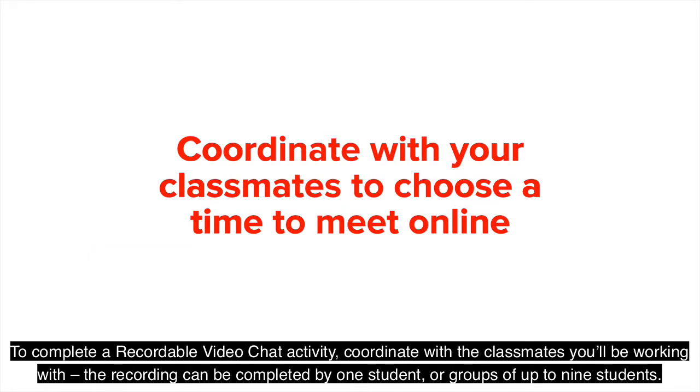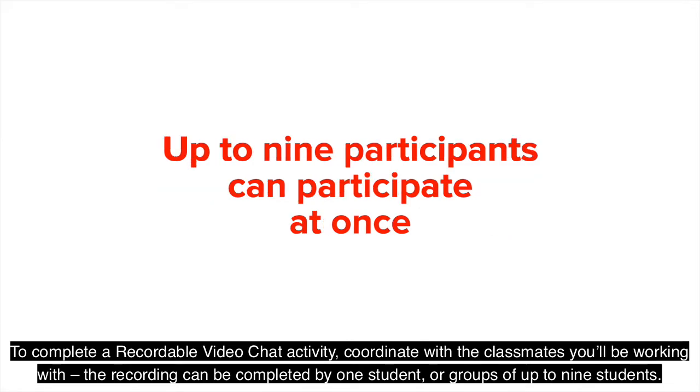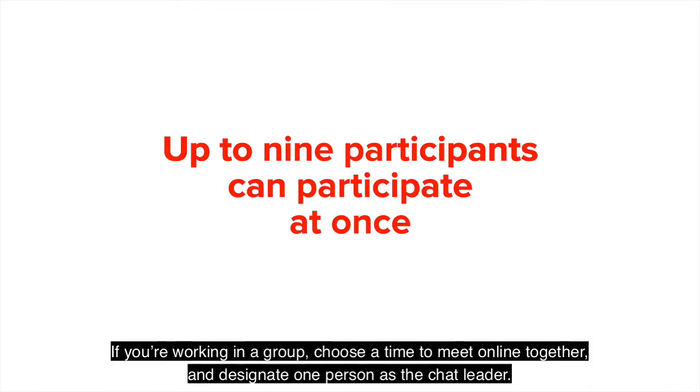To complete the recordable video chat activity, coordinate with the classmates you'll be working with. The recording can be completed by one student or groups of up to nine students.